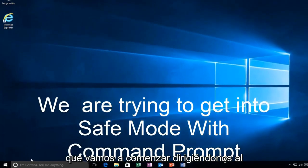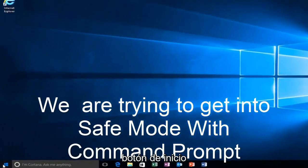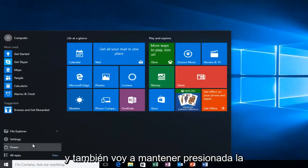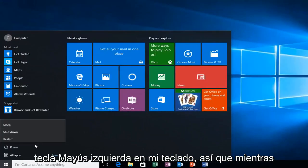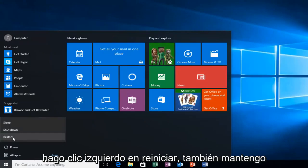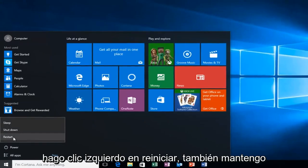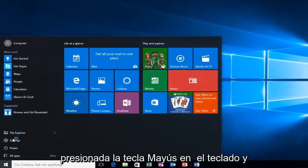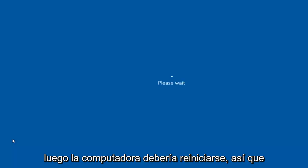We're going to start by heading over to the start button and I'm also going to be holding down the left shift key on my keyboard. So, while I left click on restart, I'm also holding down the shift key on the keyboard. And then the computer should restart.